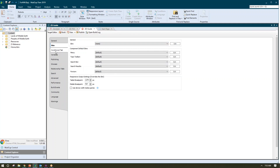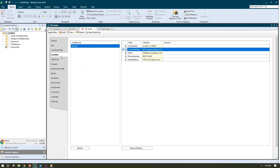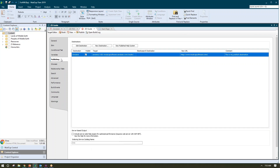I can assign whatever conditional tags I want included or excluded for this publishing exercise, and of course make any variable overrides necessary. Finally, I'm going to go to my publishing tab and ensure that the Zendesk destination I created is selected.